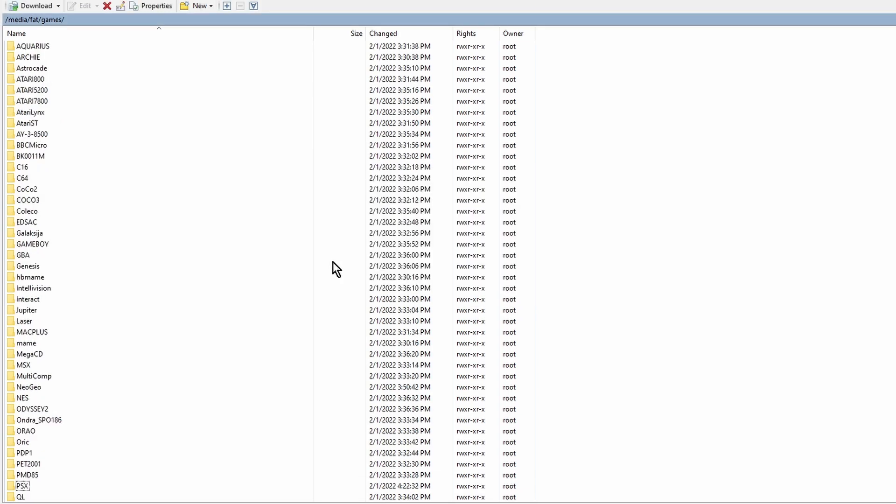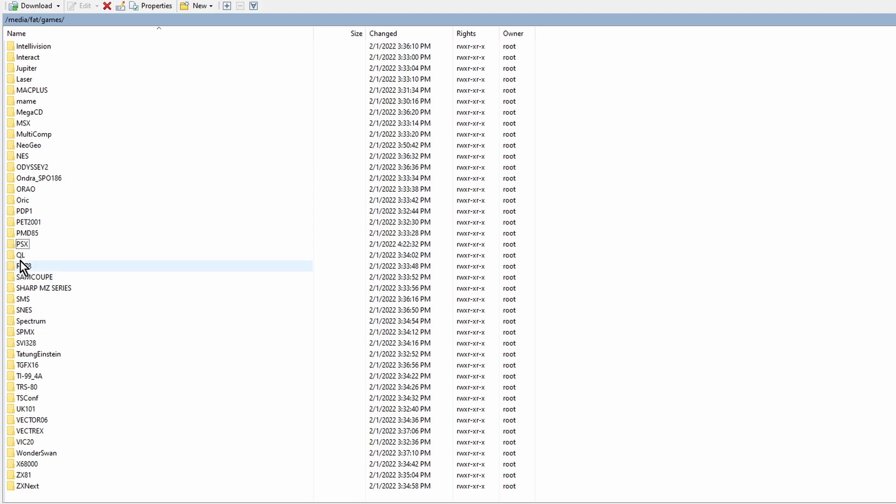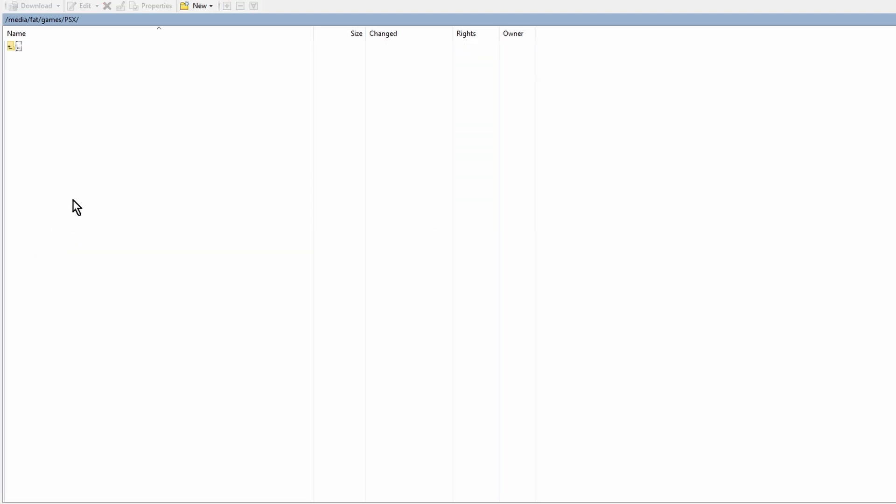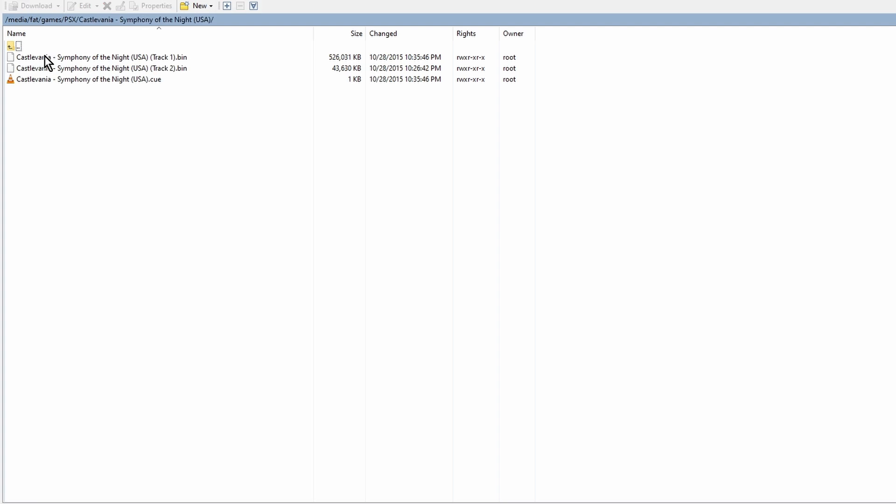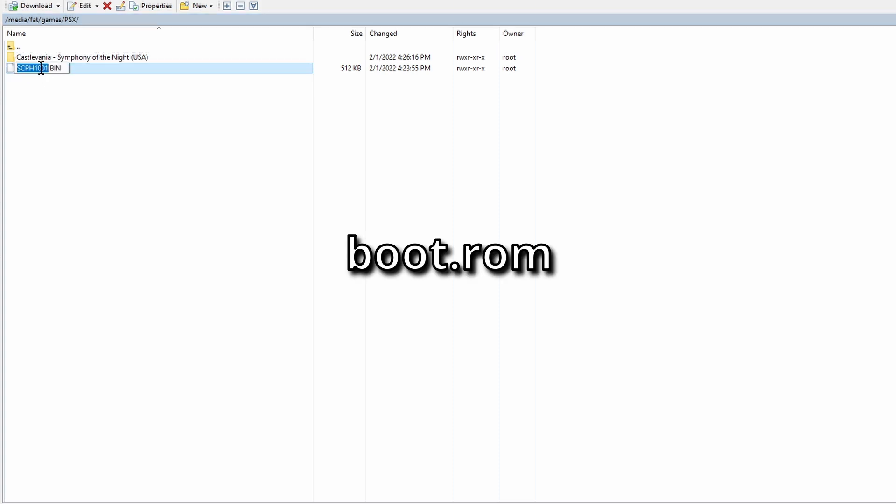Now go into that directory and copy the BIOS file onto the PSX folder and also copy your games. I keep each game in its own folder because some of them may have multiple files. Now we need to rename the BIOS file. Rename it to boot.rom. Make sure it's all lowercase.